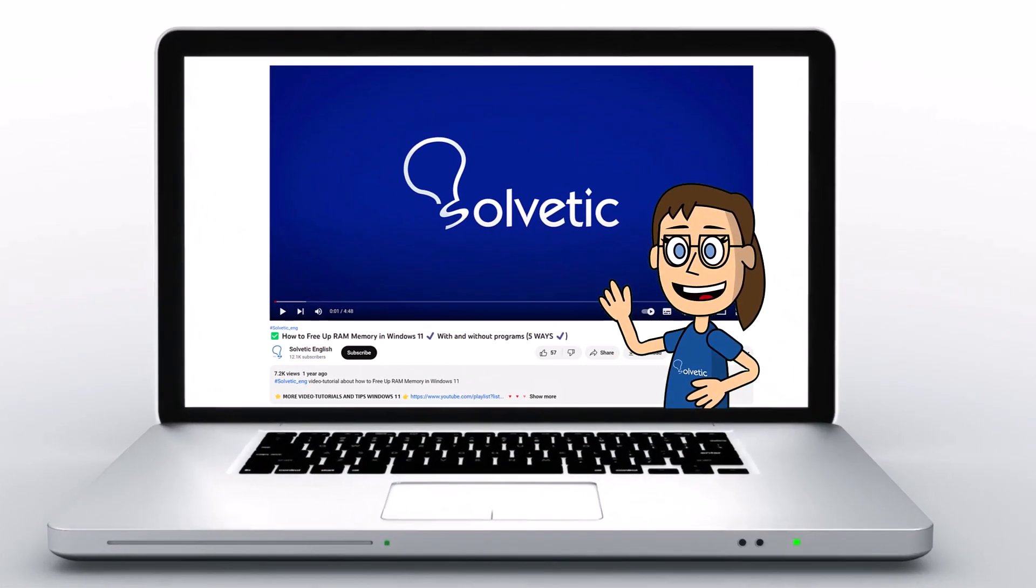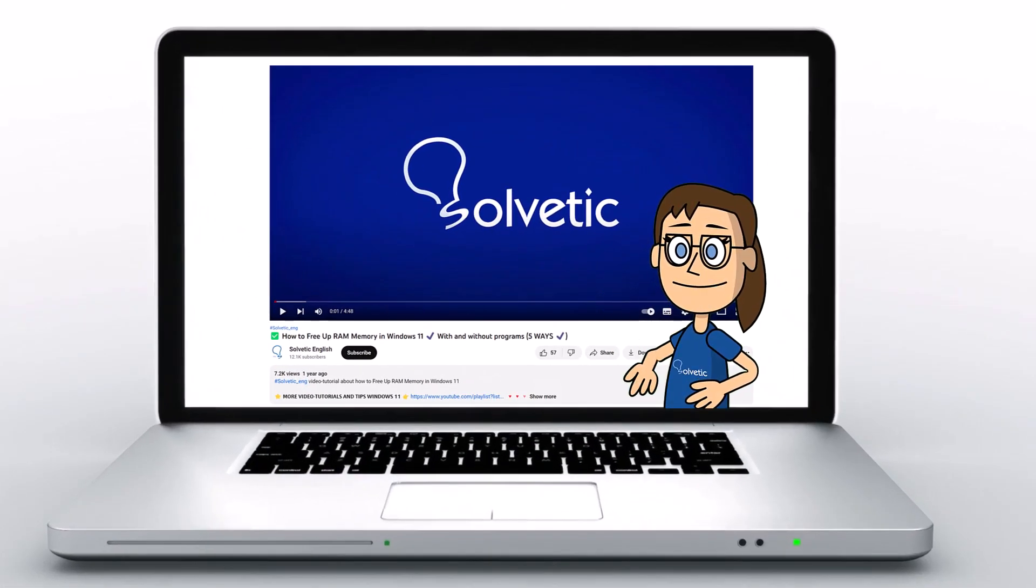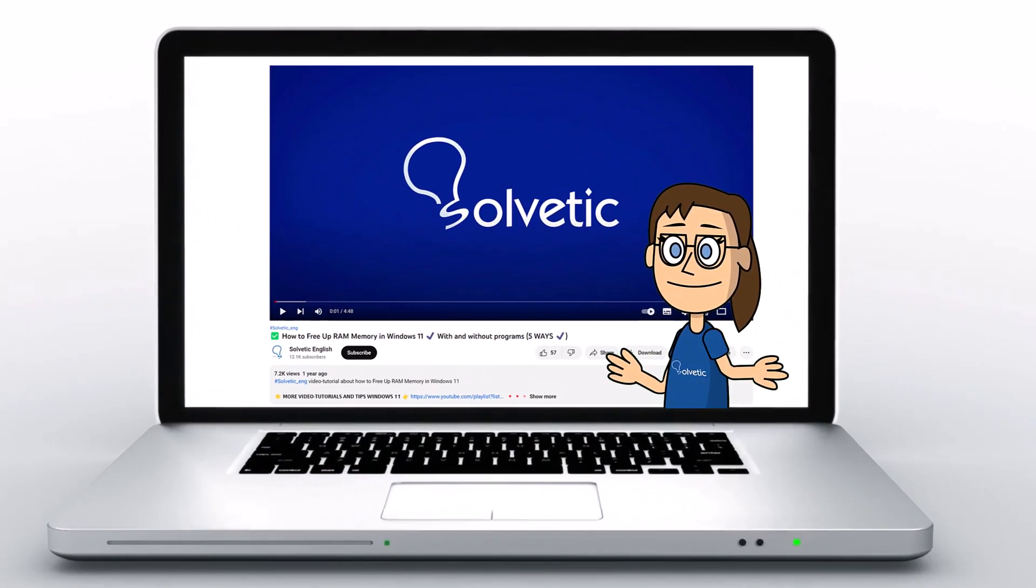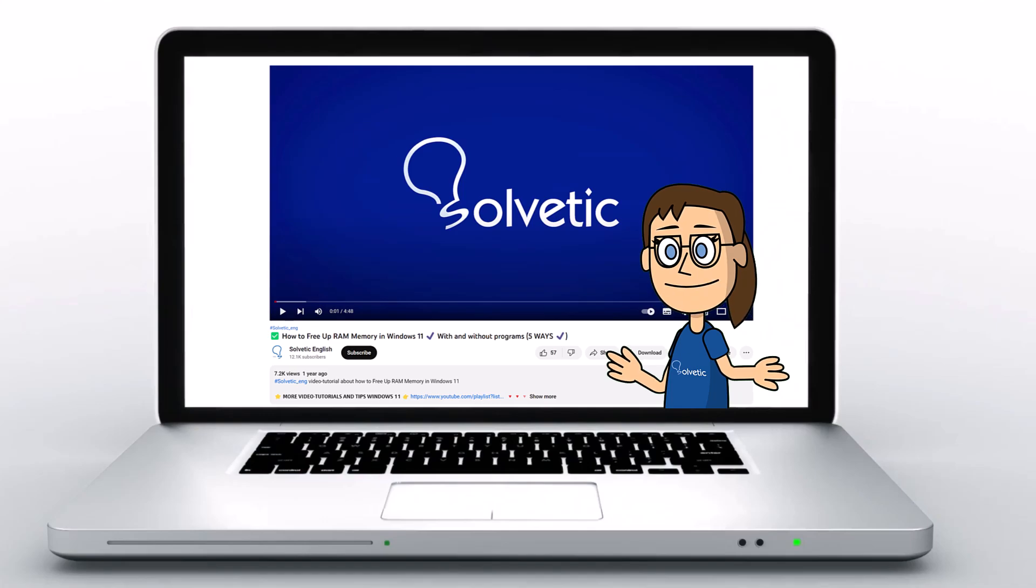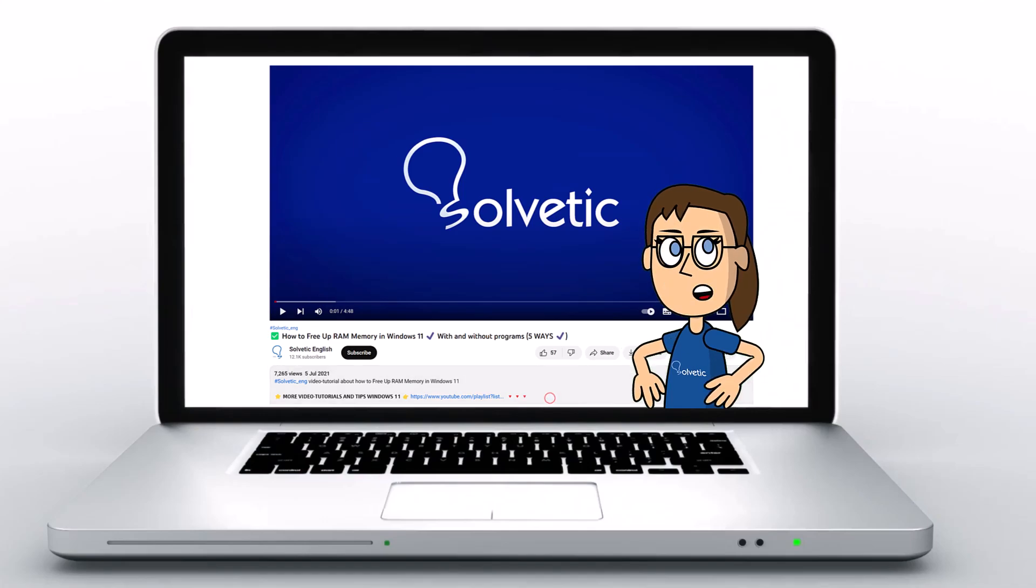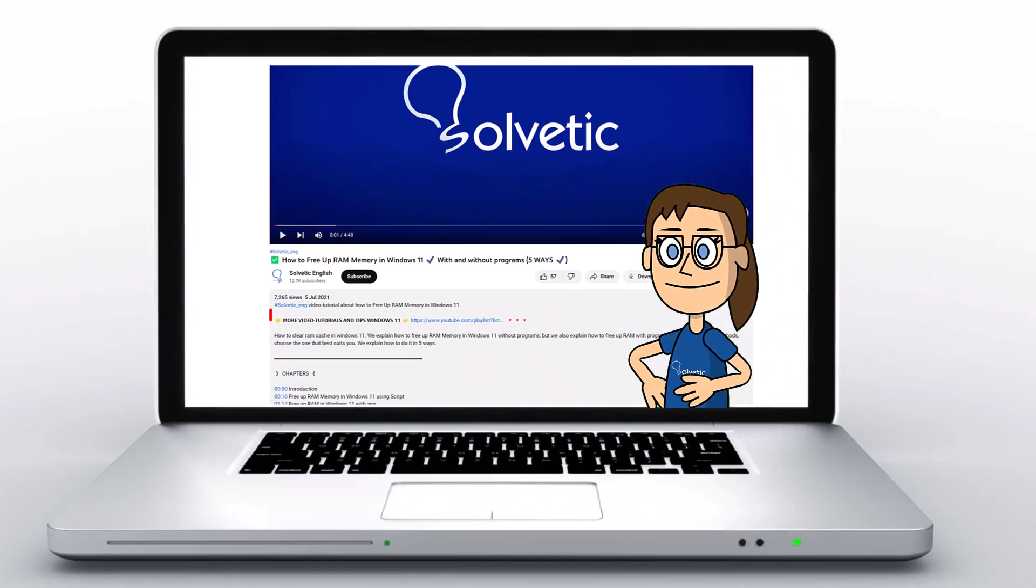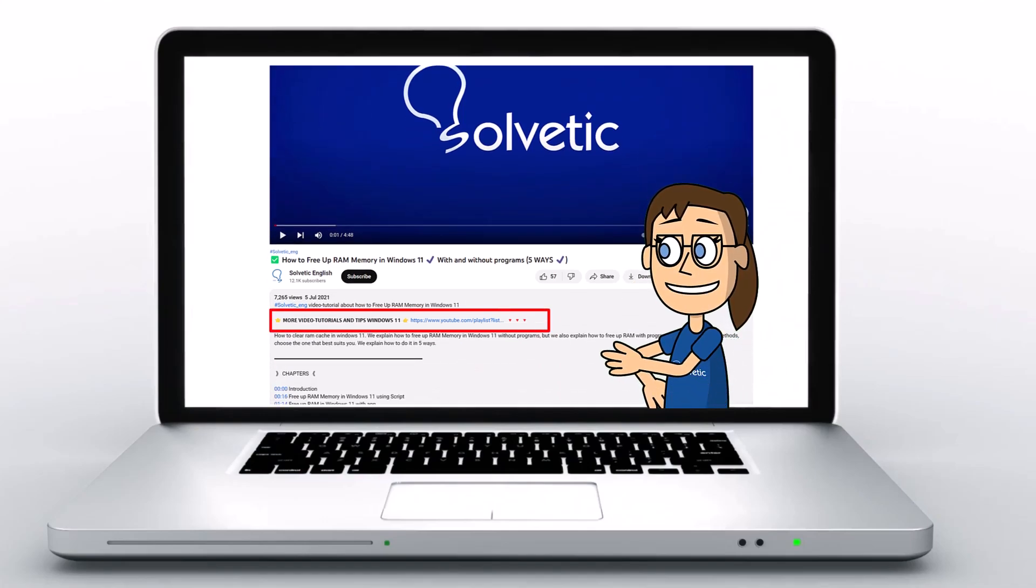Welcome to Solvetic, your channel to always learn technology easily. Below in the description, you will find useful links and commands we used in this video.